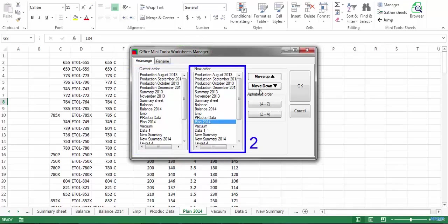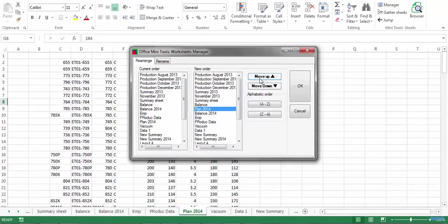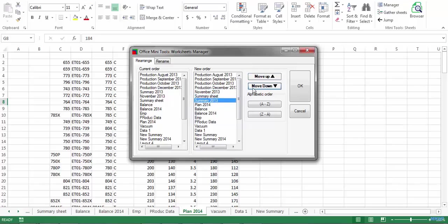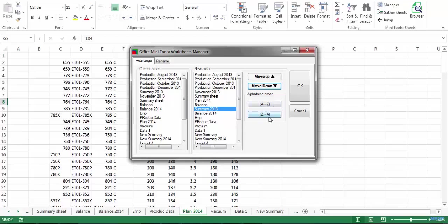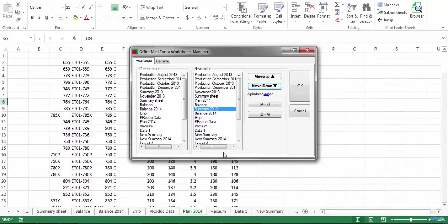You can move your sheets up and down through these buttons or you can simply use the automatic alphabetical order from A to Z or from Z to A. In this case, I'm gonna use the automatic order from A to Z. To sum up, this is the current order of your sheets and after clicking on the OK button, your sheets will be sorted according to this list.